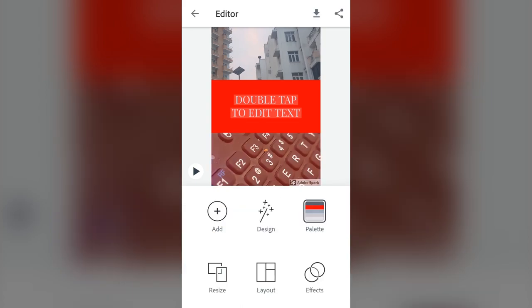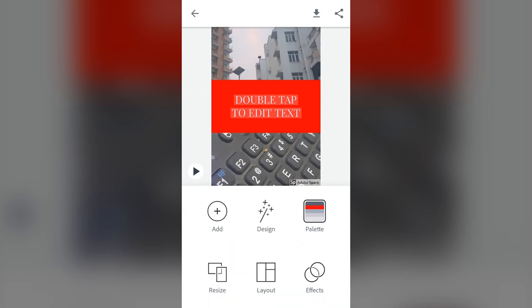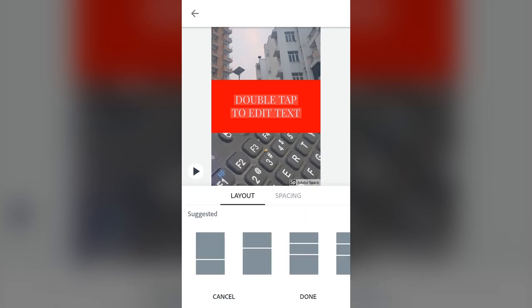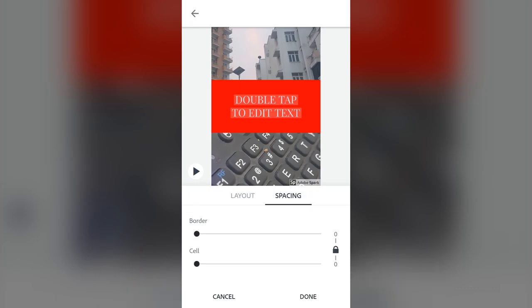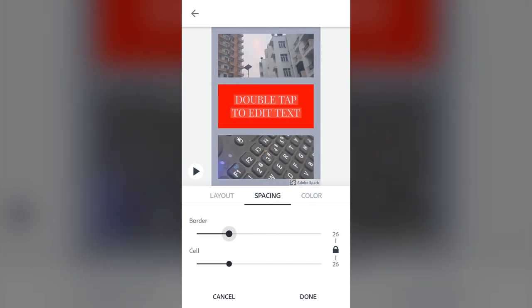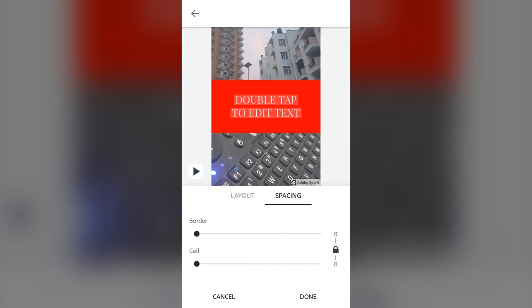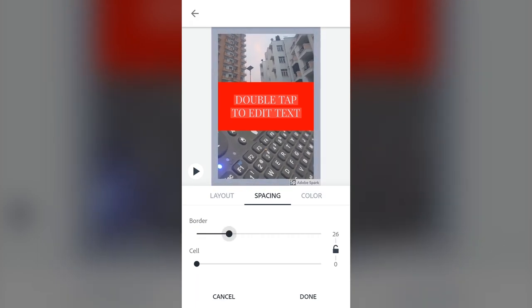There's also the design icon, but before we go there let's look at the layout option again. One thing to know is the spacing of the layout — you can increase the border and see a bit of spacing appear. There's a lock on the right-hand side which I'll unlock. On the top you can see the border — increasing it spaces out the edges.